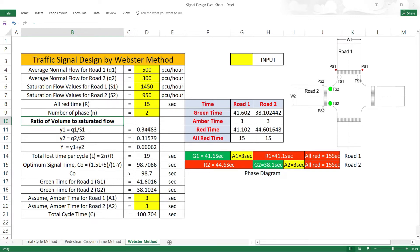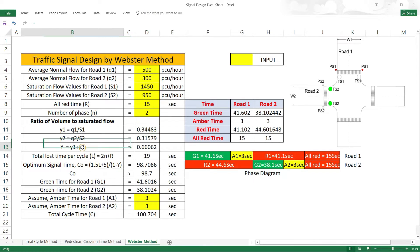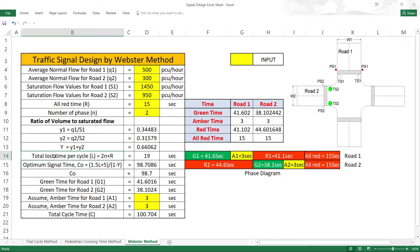Y1 = Q1/S1 and Y2 = Q2/S2. Calculating the flow ratios: Y = Y1 + Y2. These values are used to determine the optimum cycle length and green time split.